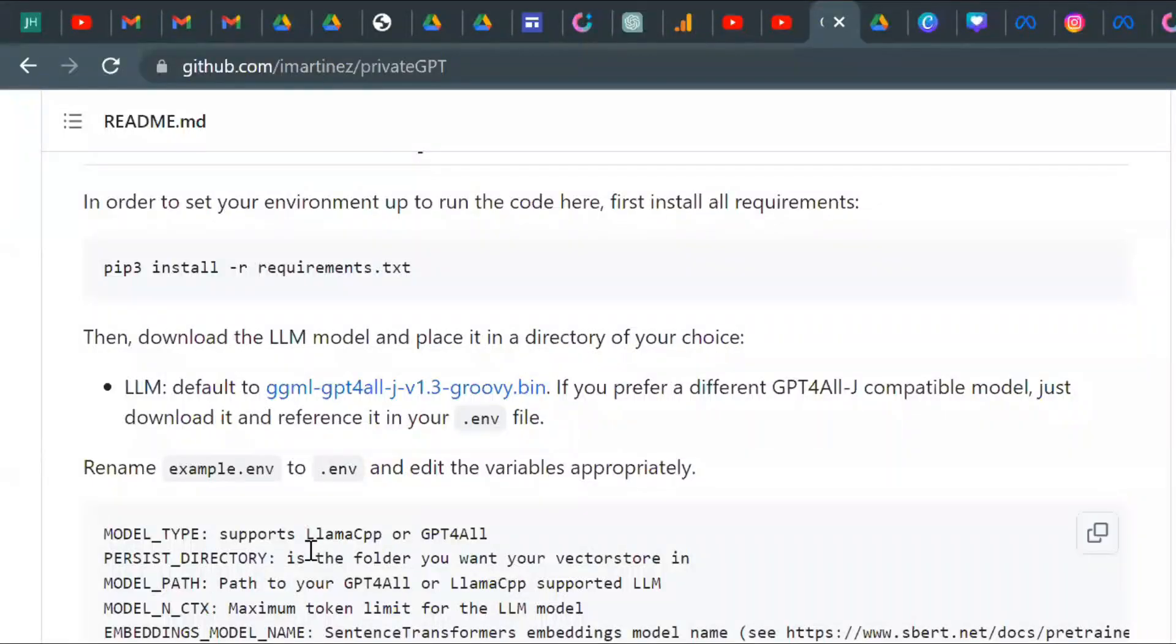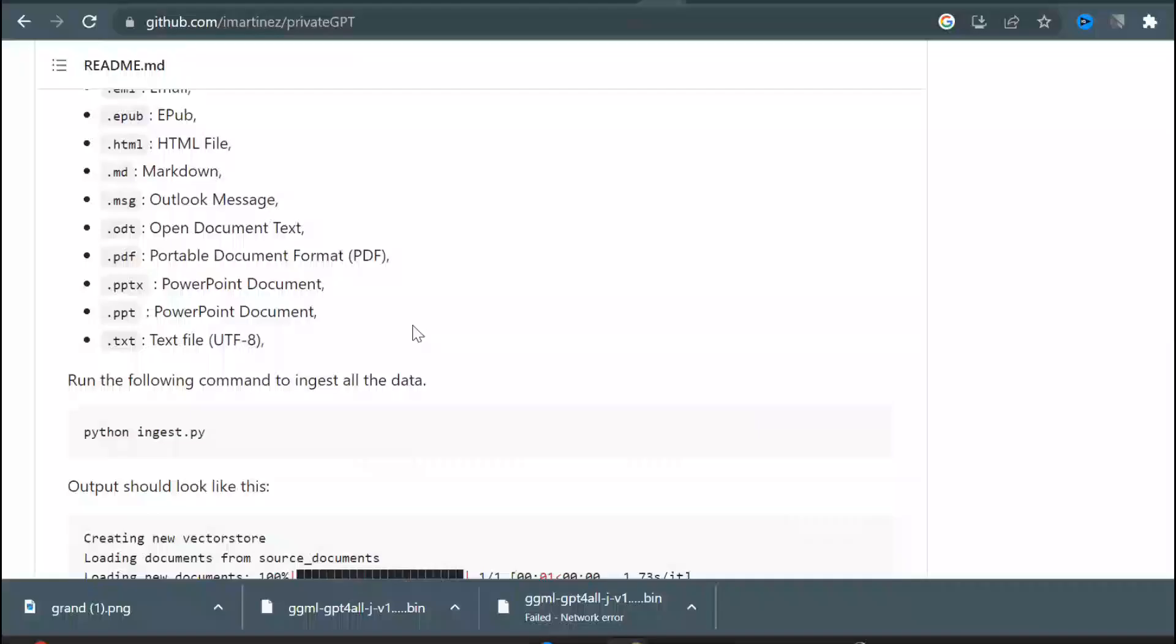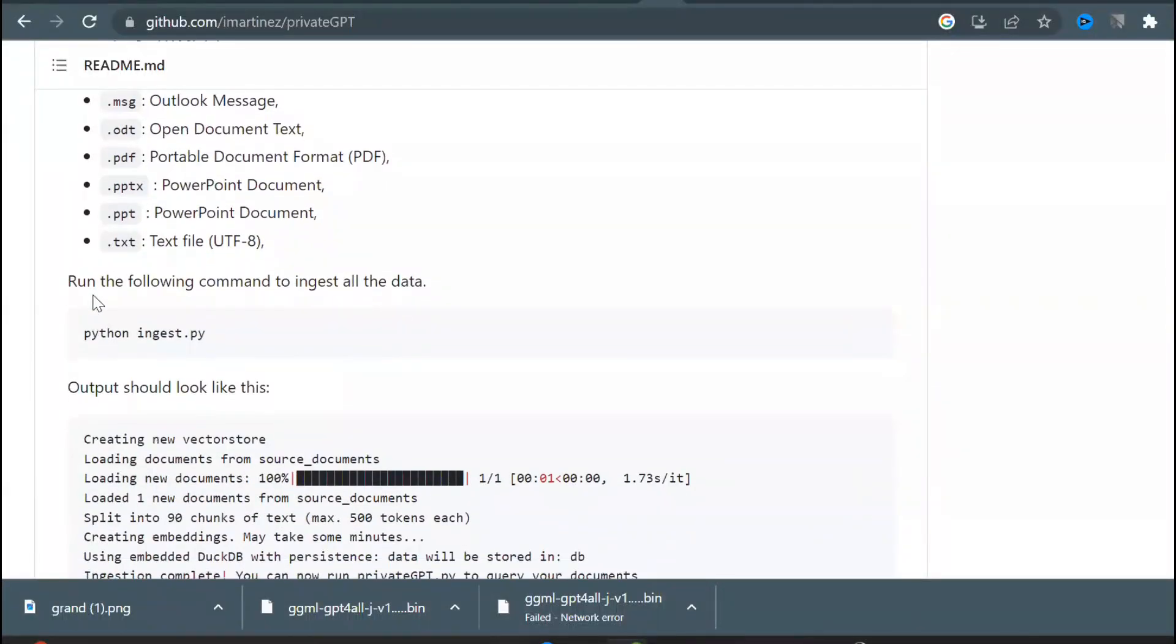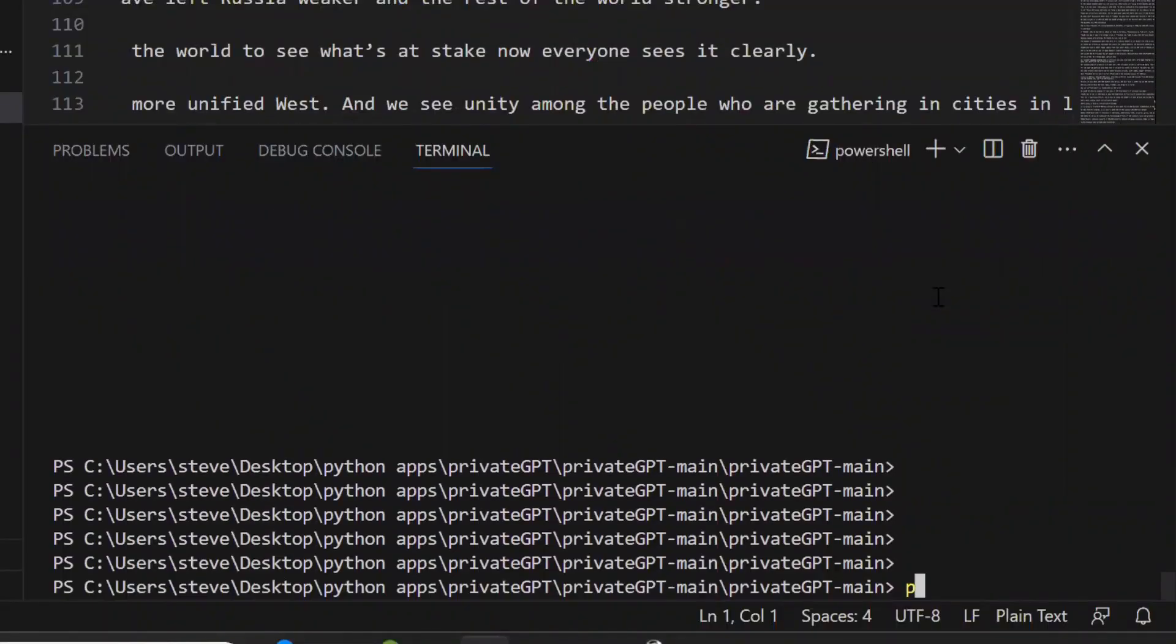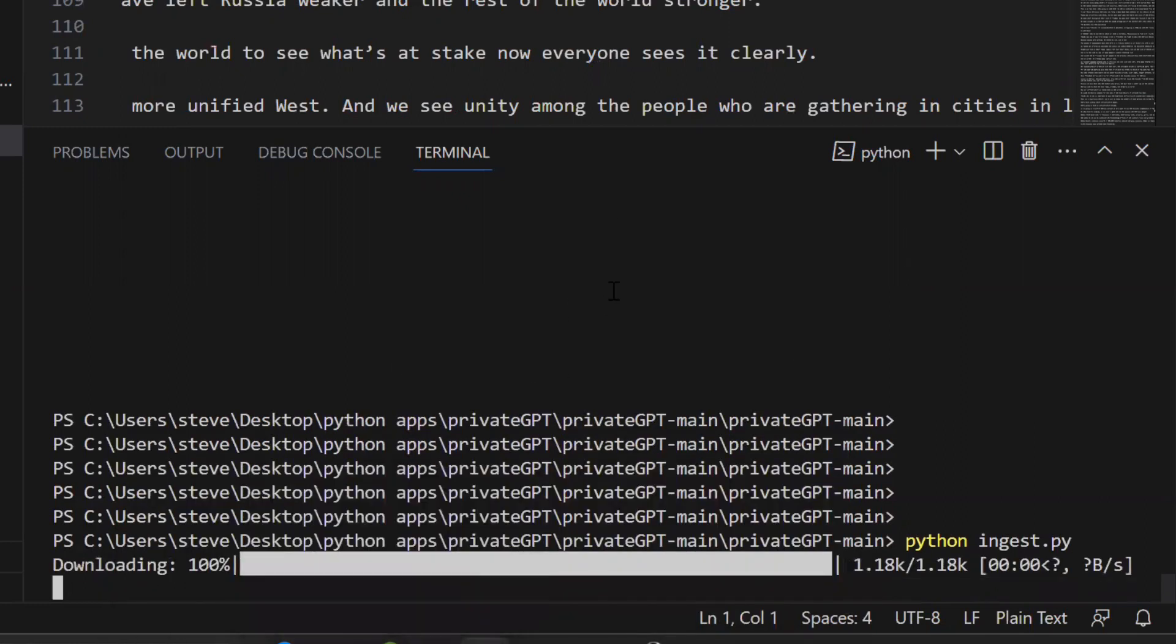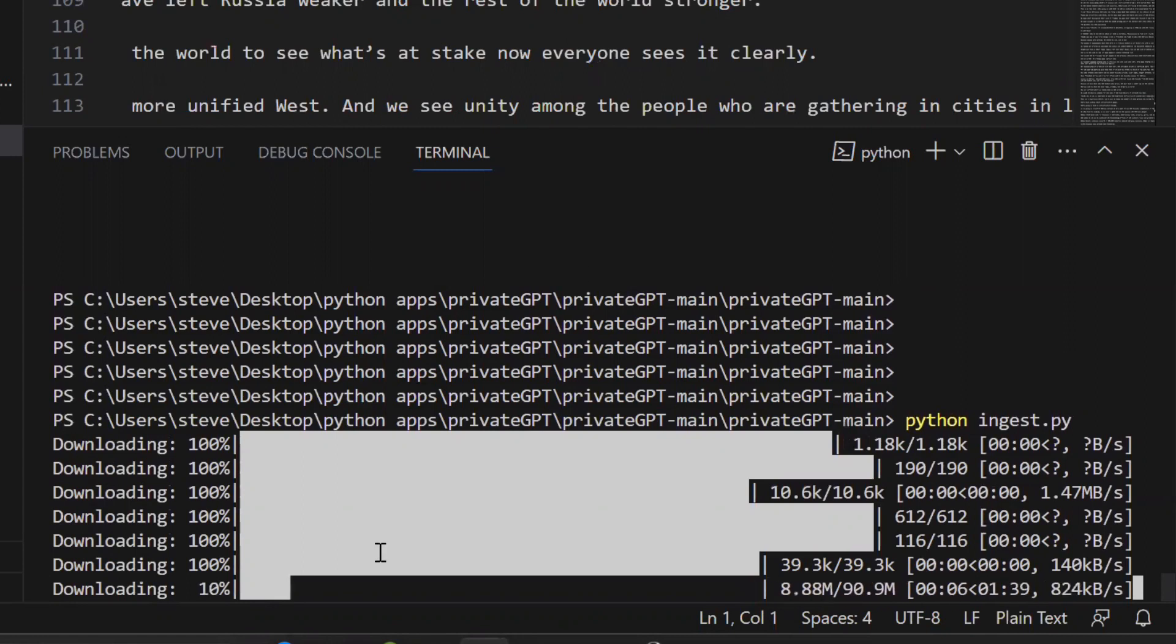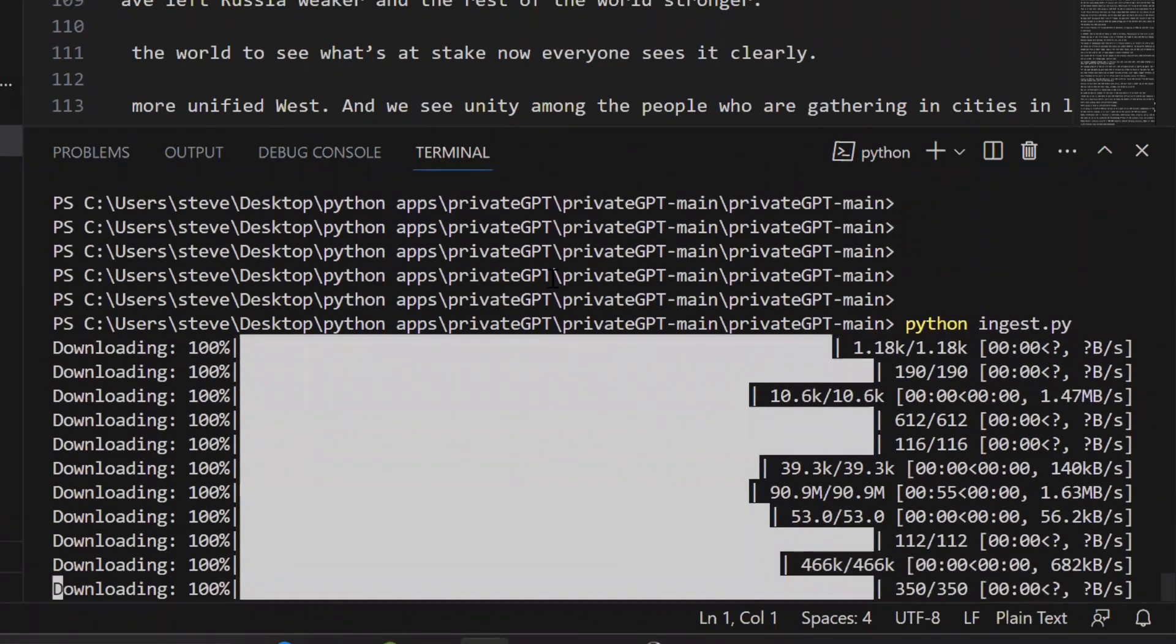Next, just rename this to .n. We are almost done. Run the ingest Python file. Type Python ingest.py, this code reads the document and breaks the data into chunks and stores it. Note, every time you include a new document in the source documents folder, you need to run the ingest Python file.